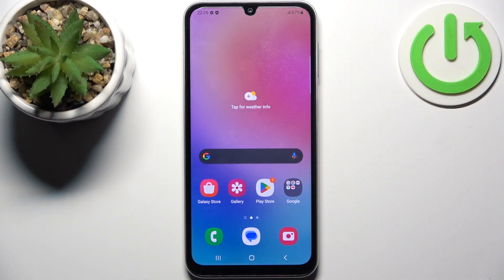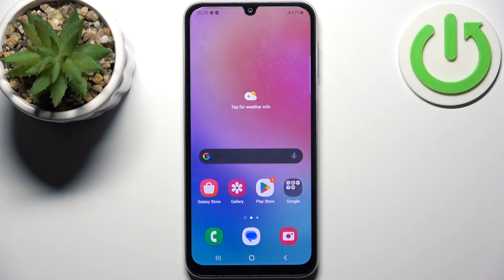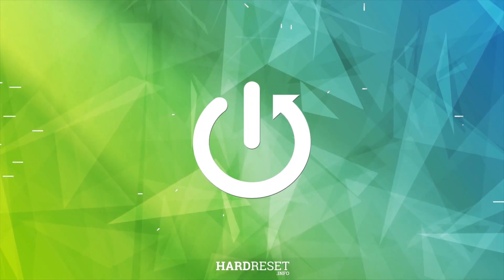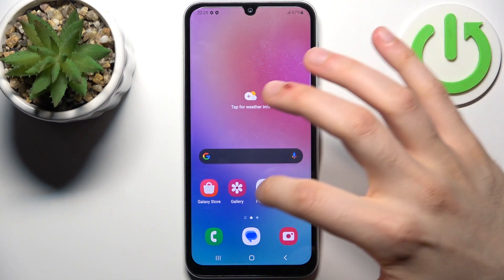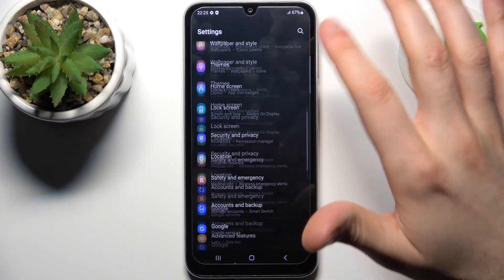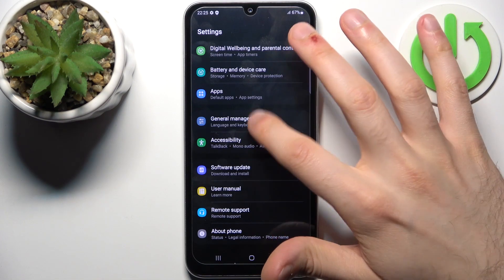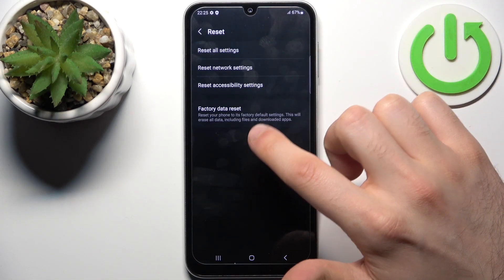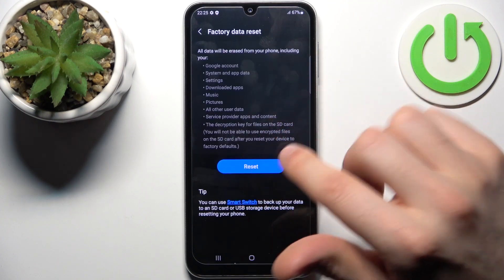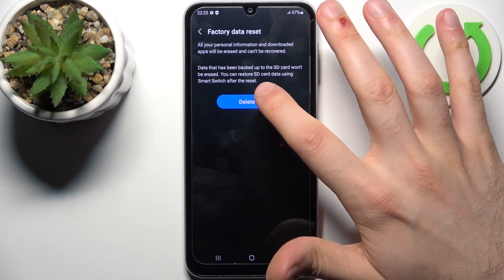Here I have Samsung Galaxy A05s and today I'm going to show you how to perform a factory reset operation on this device. To do this, go to Settings, then go to General Management, go to Reset, and select the last option — Factory Data Reset — and tap Reset.